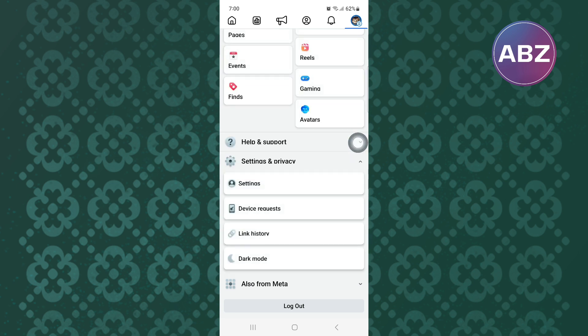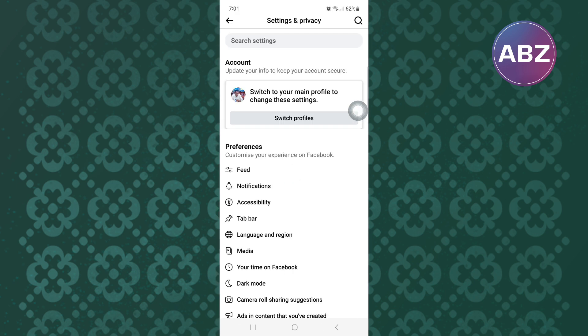The section expands to reveal more options as you can see here. From those options, tap on this one named Settings.